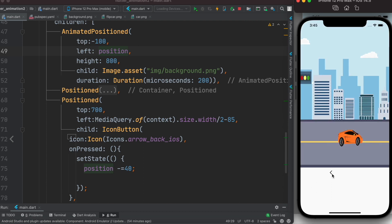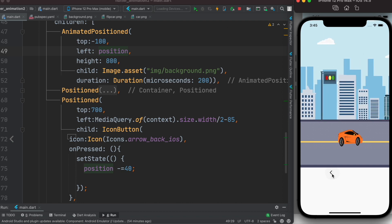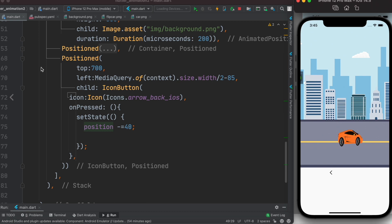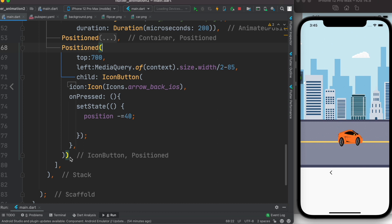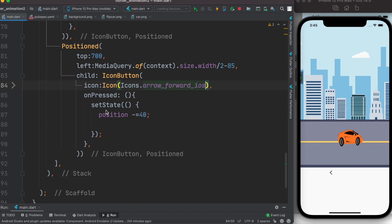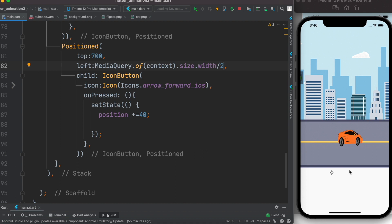Pressing the button moves the background to the left — working correctly. To add right movement, we copy the Positioned widget, change the icon to Icons.arrow_forward_ios, and change minus to plus. For the left position of this right button, we take half the screen width and add 50. Now both buttons move the background left and right.